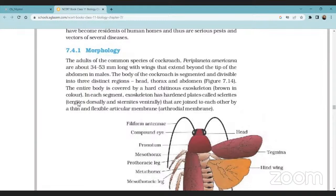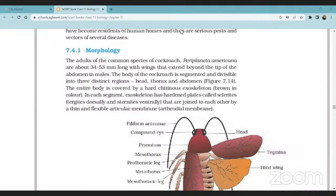Discussing the morphology of the cockroach, the important adult species is Periplaneta americana. The main species is Periplaneta americana. Their length is 34 to 53 millimeters. They have wings that extend beyond the tip of the abdomen. In males, the wings extend beyond the tip of the abdomen, while in females they are short.